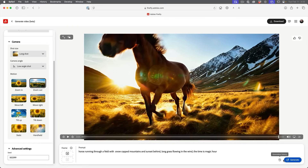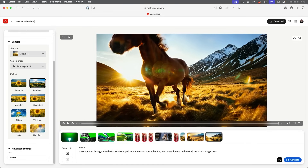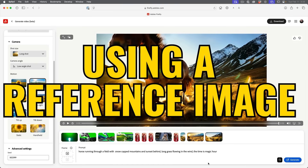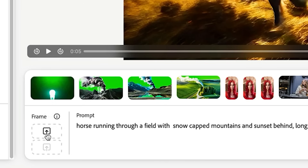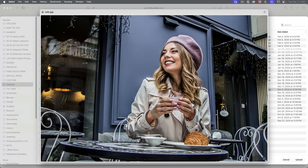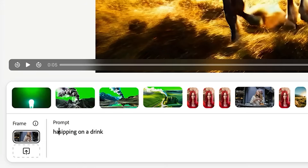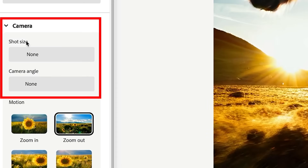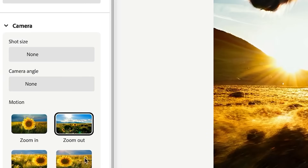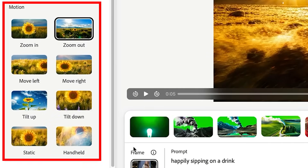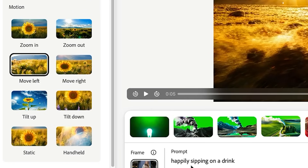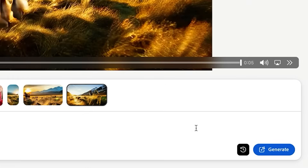All the videos that you generate — you can click on the generation history and this will show the different videos we've generated. We can also work from a reference image. Let's choose the first frame and use this to see if we can animate it. We're going to upload and create a new video — let's type 'happily sipping on a drink.' Notice because we're using a reference image, we don't get to change the camera angle or shot size because it's going to take that from the photo. So what we can do is play around with the motion — let's have it pan to the left and hit generate.